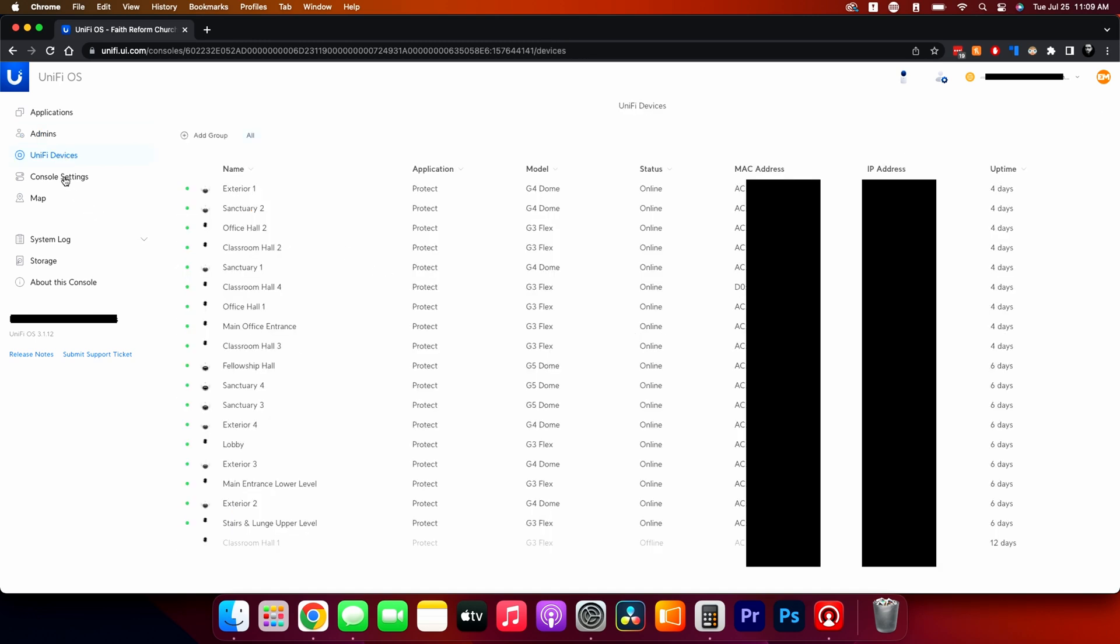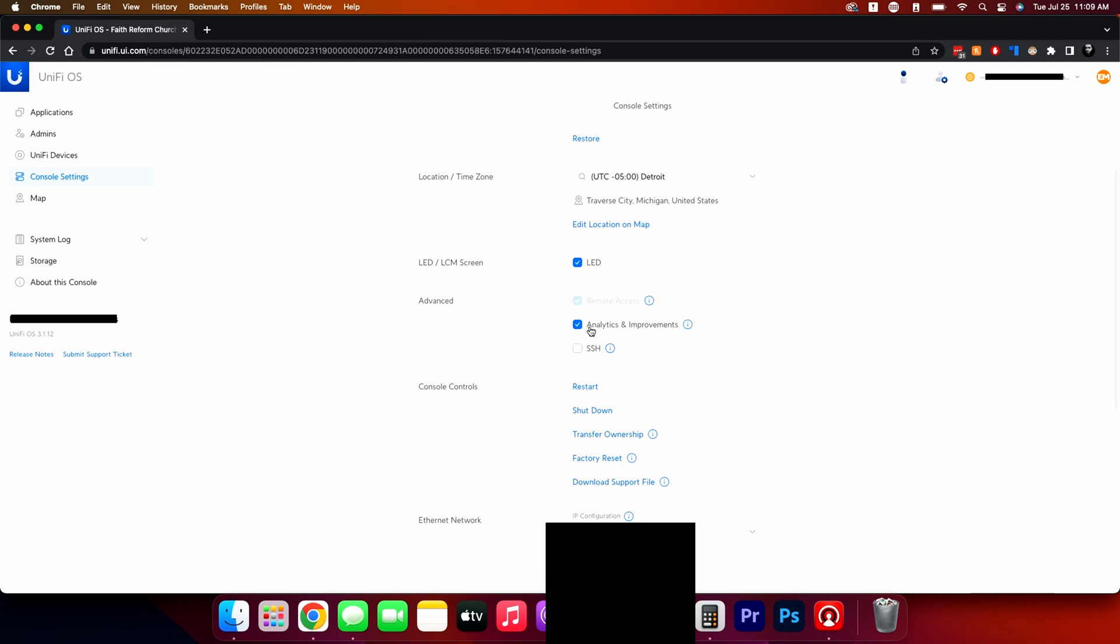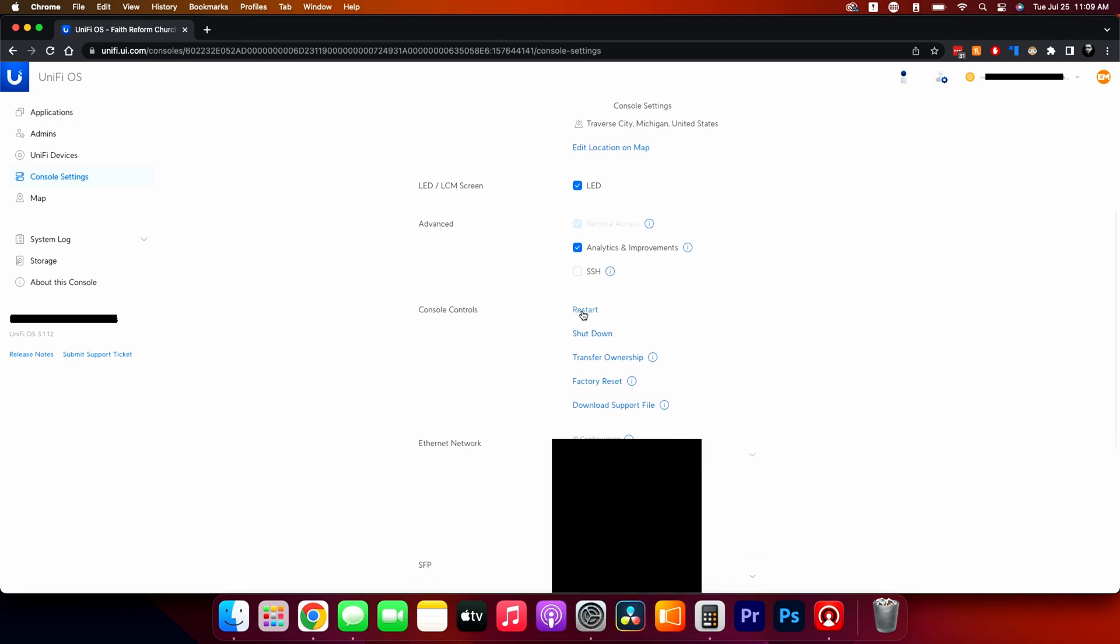And then you have the console settings. Console settings are such as the name. When do you want to do the backup for the cloud? You can manually back it up. Right now I can restore from a backup that's older. Set my time zone. I can even download it to like a specific city. Tell the LED on the face of it to be on or off. Sharing the analytics and improvements to Unify. I can restart it from here remotely. I can shut it down.